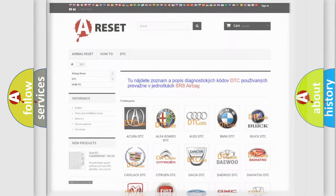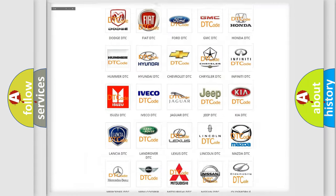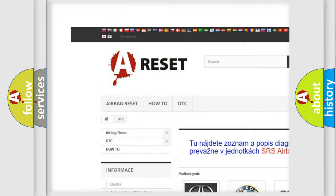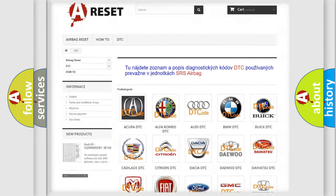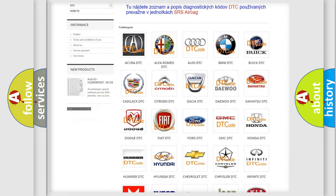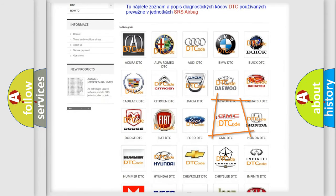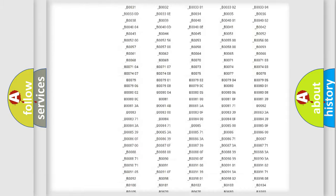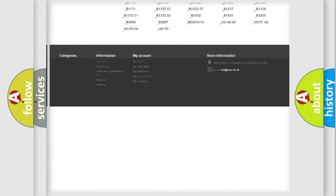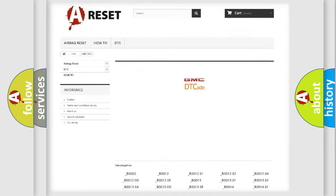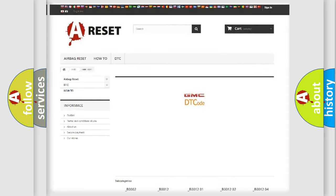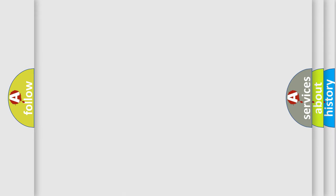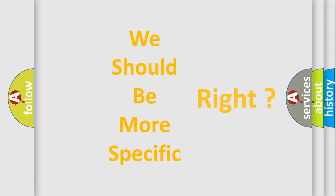Our website airbagreset.sk produces useful videos for you. You do not have to go through the OBD2 protocol anymore to know how to troubleshoot any car breakdown. You will find all the diagnostic codes that can be diagnosed in GMC vehicles, and many other useful things. The following demonstration will help you look into the world of software for car control units.